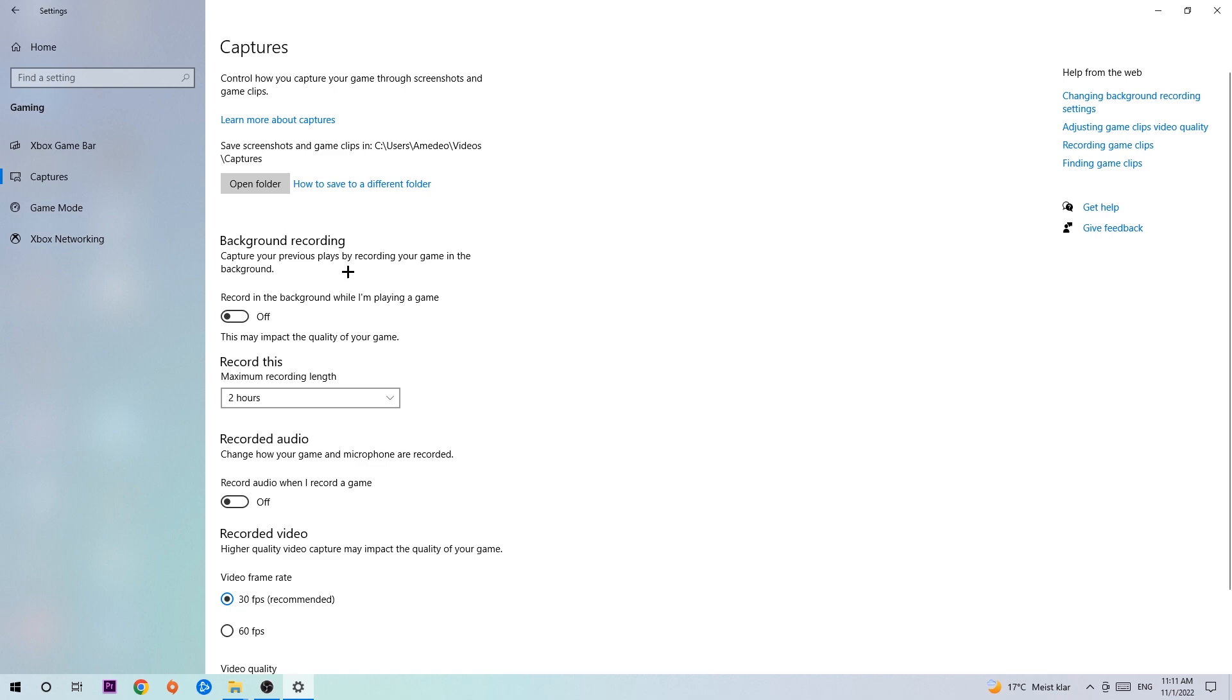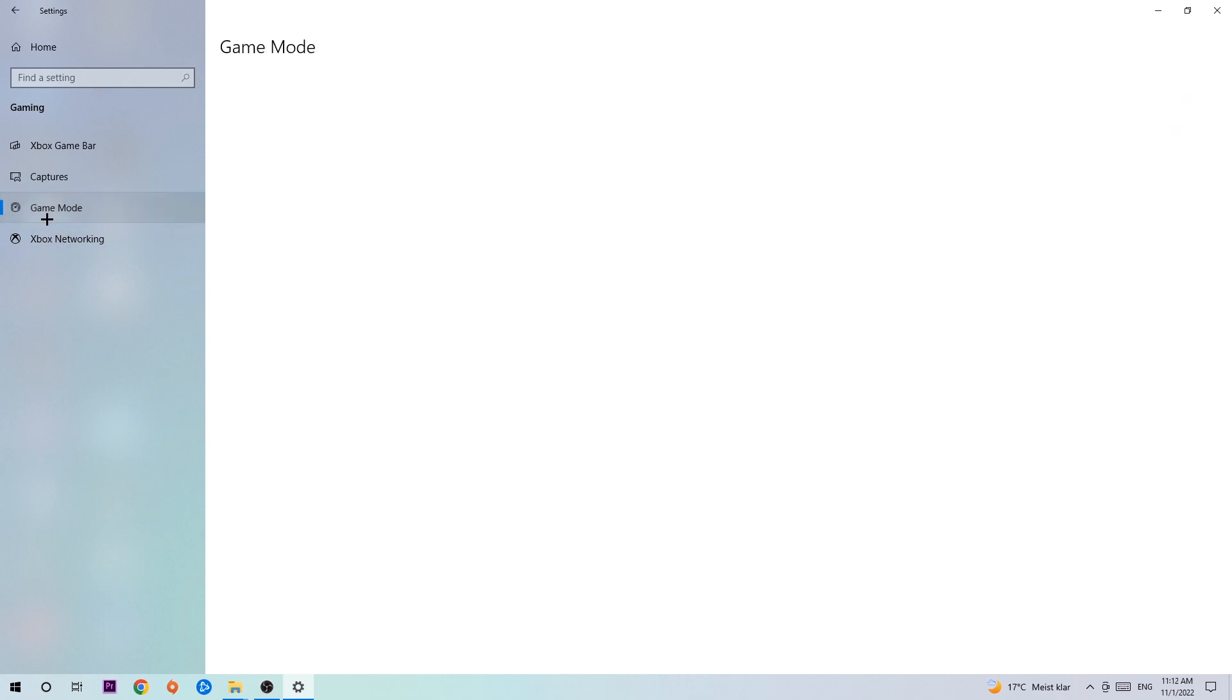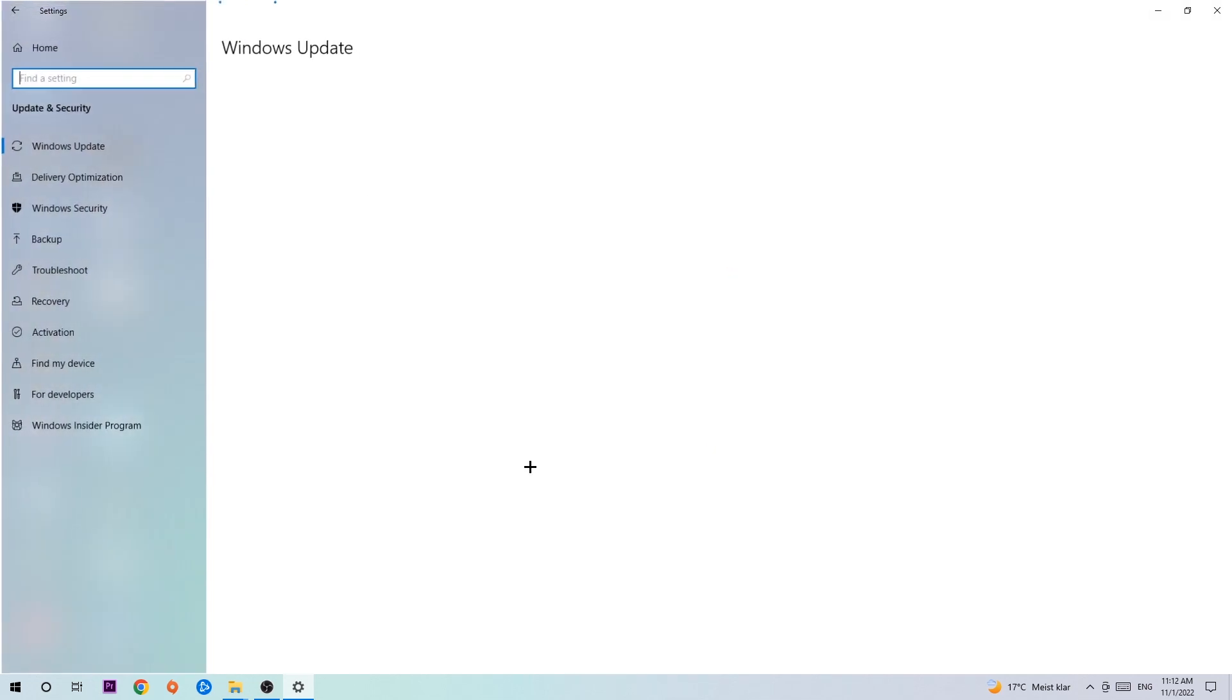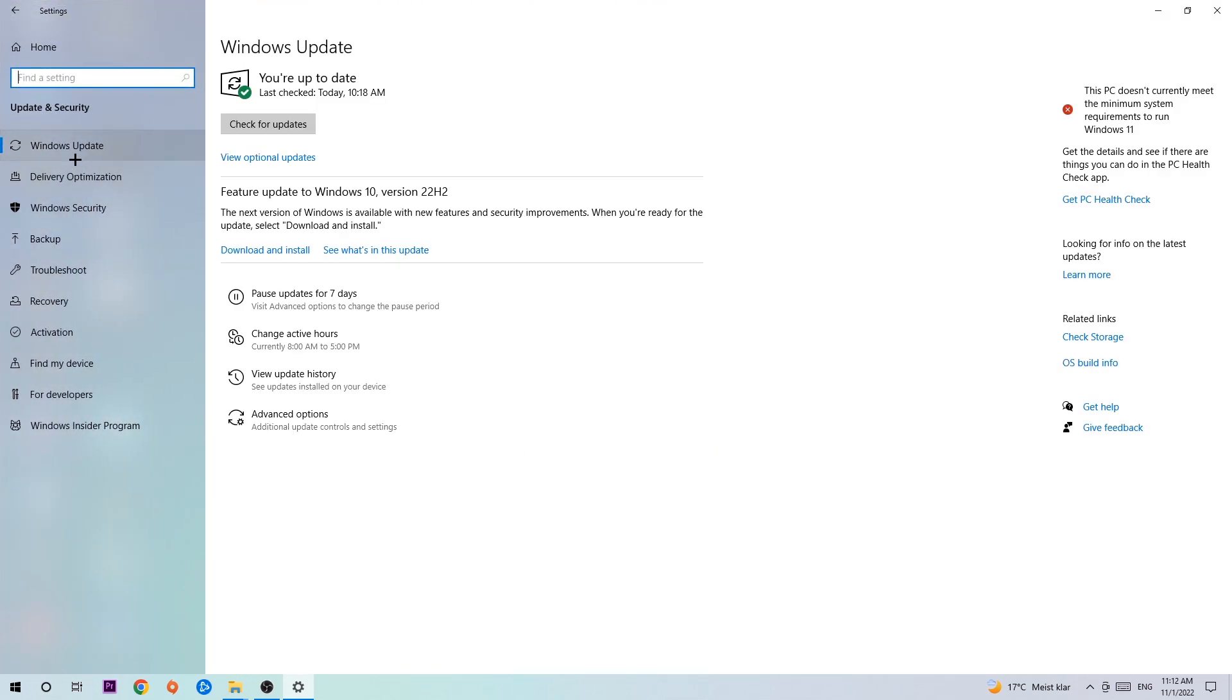So just simply turn this off. Afterwards, hit Game Mode. I can't really tell if you should turn this off or on. You need to check it for yourself and see which setting is working better. Go back once and hit Update and Security. I want you to go to Windows Update.